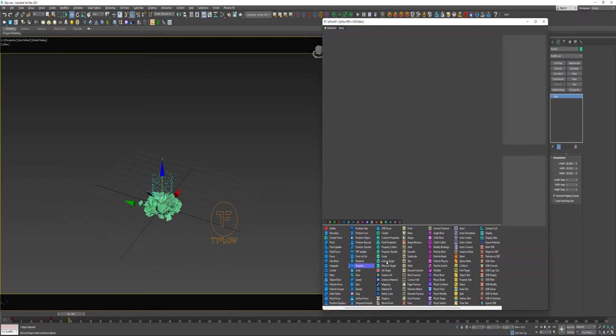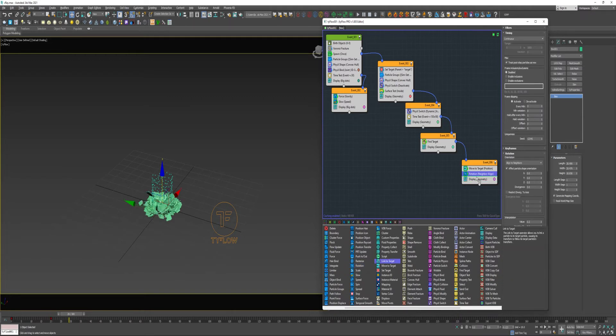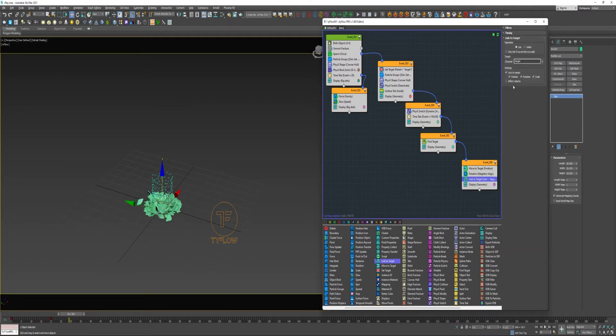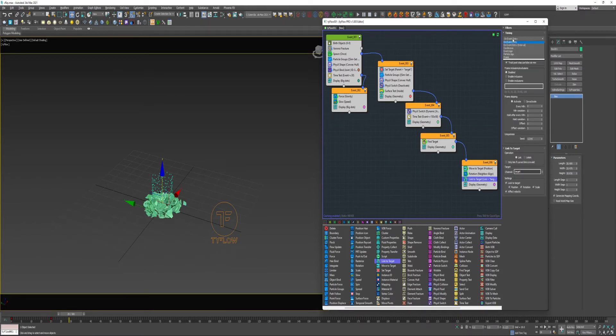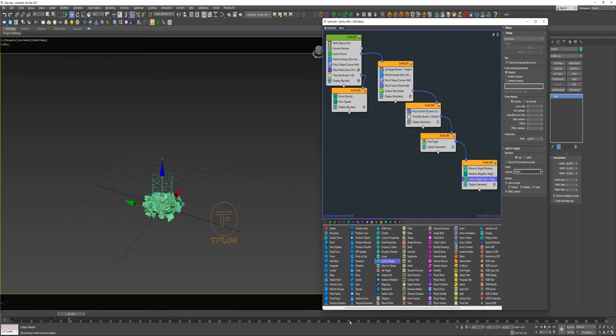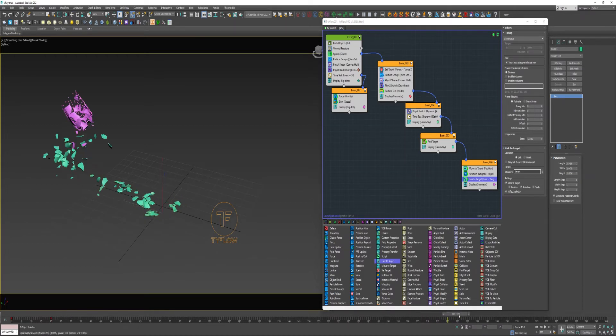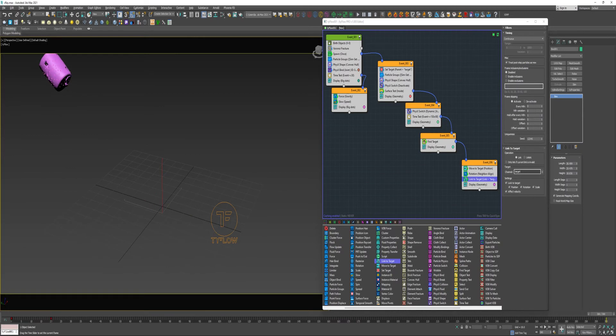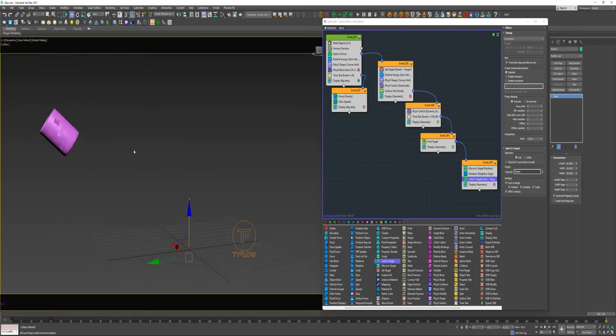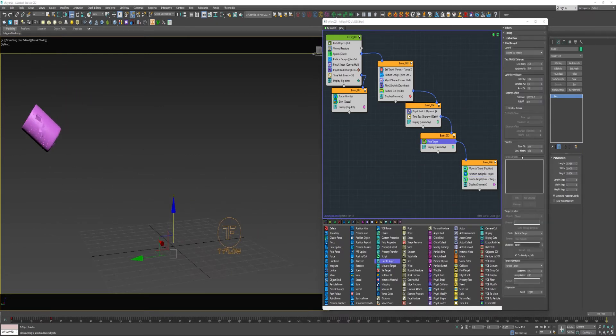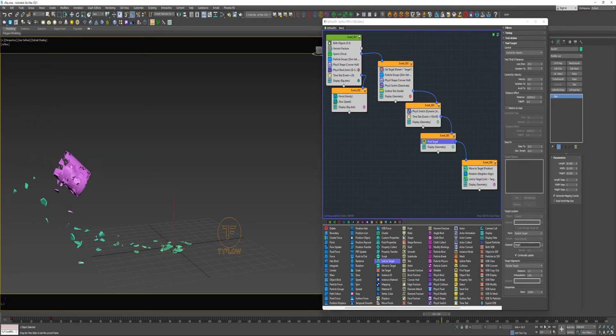Next, I will drop in a Link to Target. I will enable Effect Velocity, and I will change the Timing to Continuous. So if I scrub through this, alright, I might increase this Acceleration a little bit.